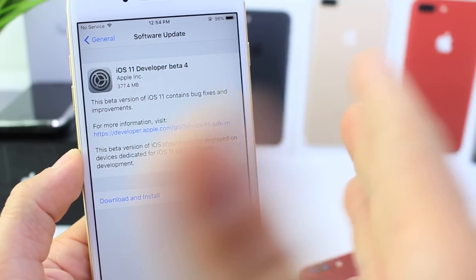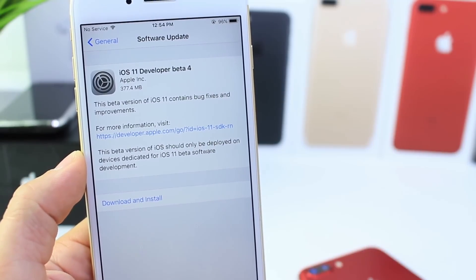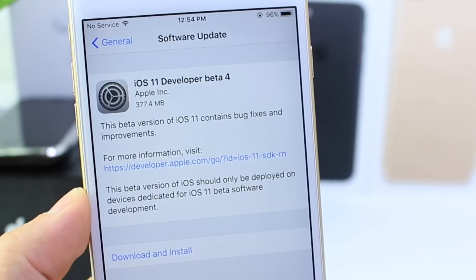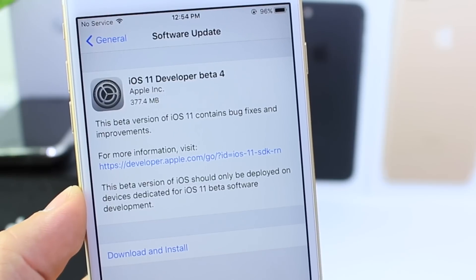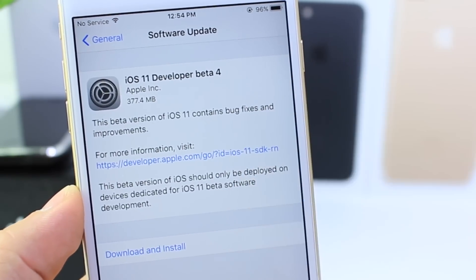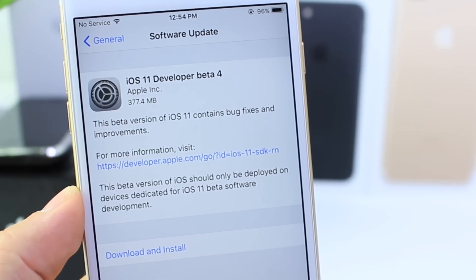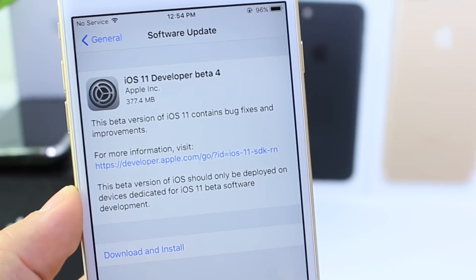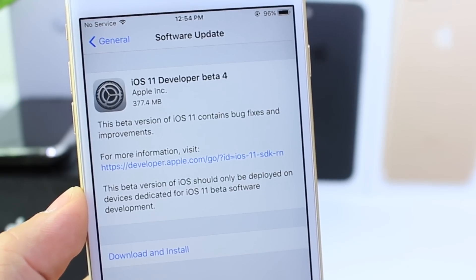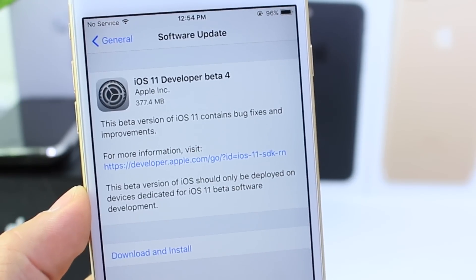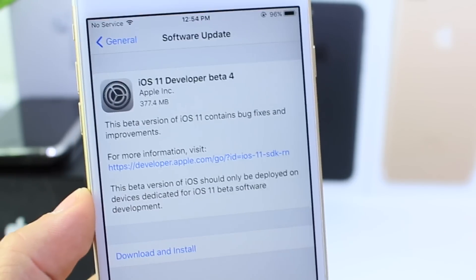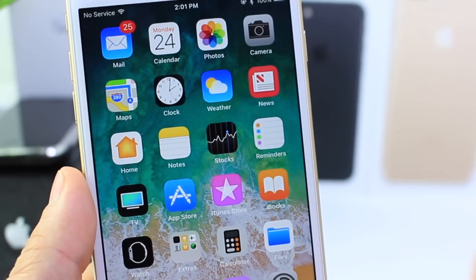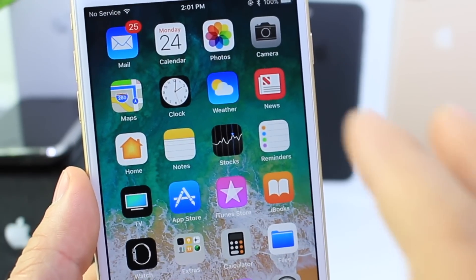What's up guys? Today Apple released iOS 11 Beta 4. The download was 377 megabytes from iOS 11 Beta 3 to the latest Beta 4. It's available for developers — no public beta testers as of yet. I'll let you guys know on Twitter when that will be available. But we got Beta 4 today for registered developers and boy, there's a lot to talk about. So let's jump right into it.